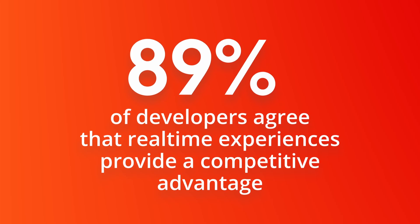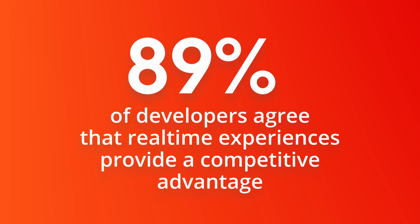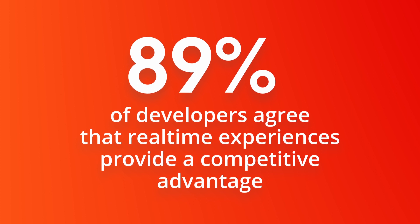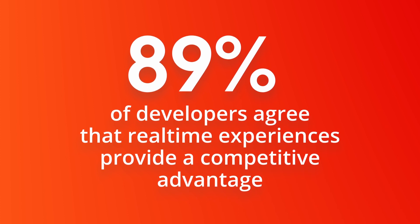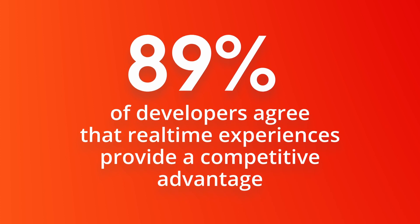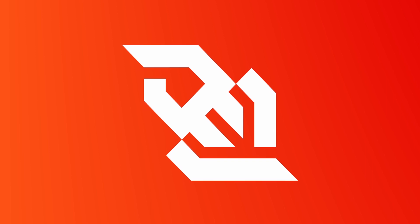According to 89% of developers, enabling real-time experiences for customers provides a competitive advantage. But do you know about WebSockets, part of the technology behind the real-time web?